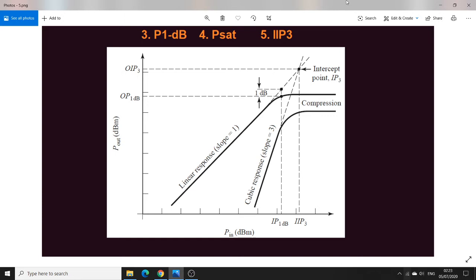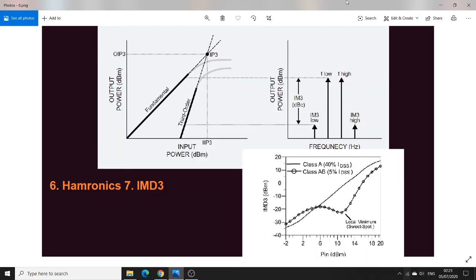IP3 is the intercept of the third-order polynomial and is theoretically around 9.6 dB above the P1dB point. These are three very important linearity parameters to always be aware of when designing power amplifiers. P1dB close to Psat ensures very high linearity, and IP3 should be as high as possible.